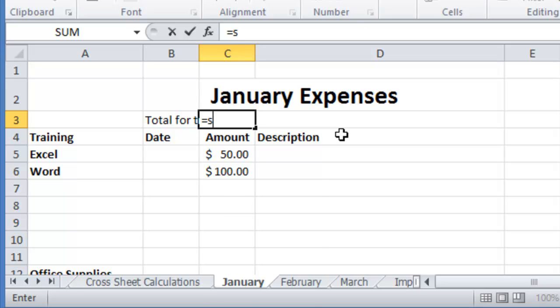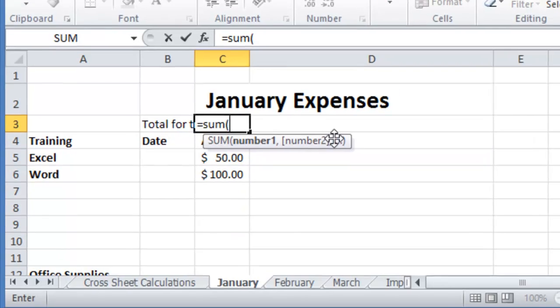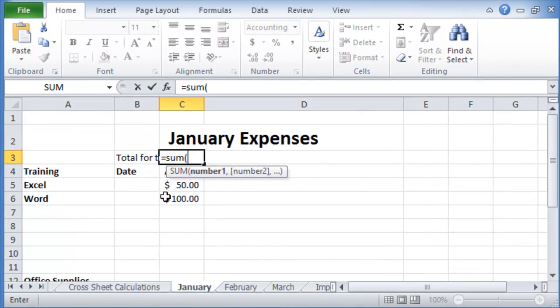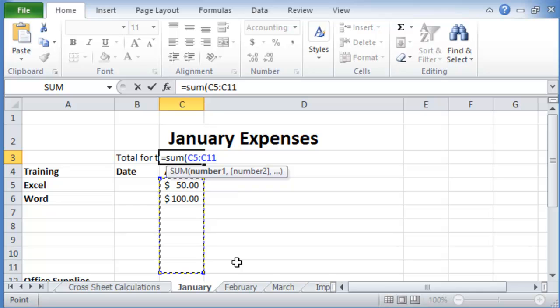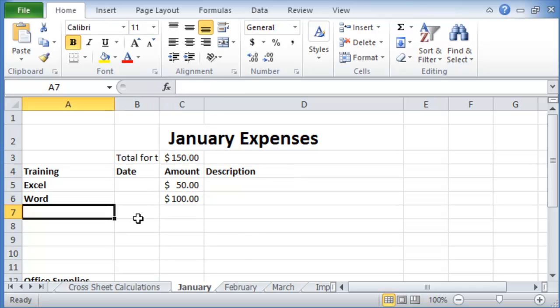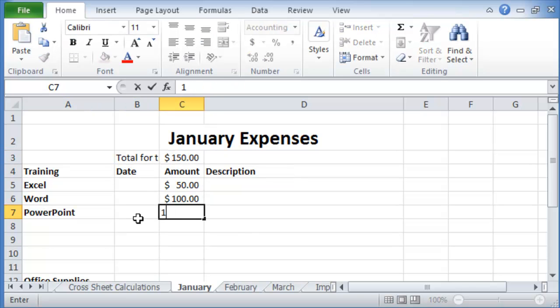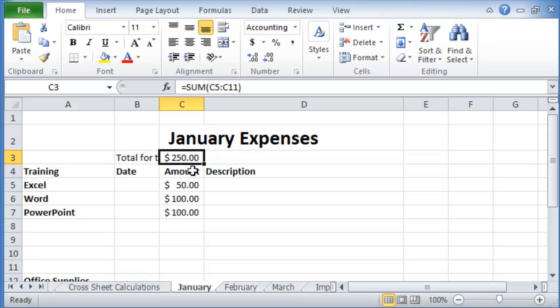So now the total here we calculate it. We put the equal sign, then sum, open parenthesis, and then we choose the whole range for training. We can pick the whole range here because we might put more stuff in there. Notice it's now 150. Now let's say we did also PowerPoint, let's say it was a hundred dollars. So now notice it's 250, the total for this.